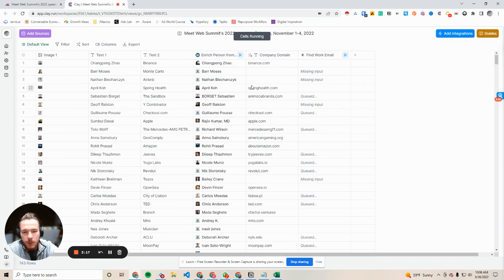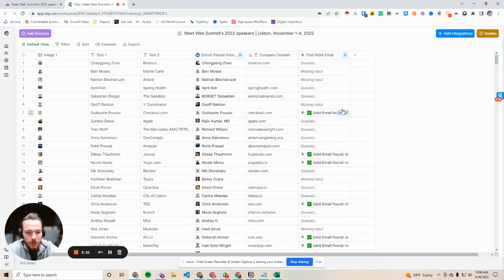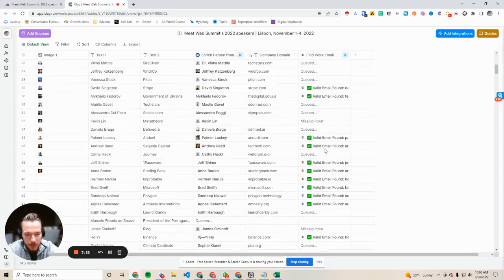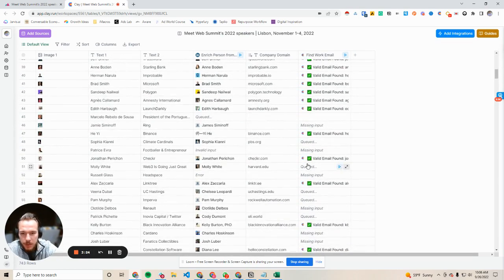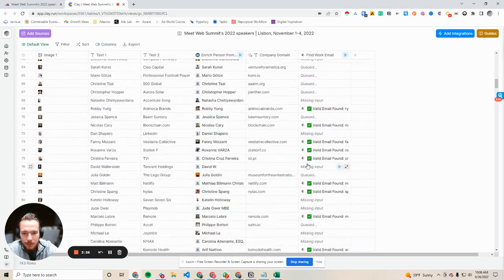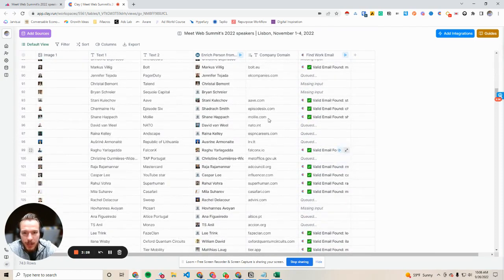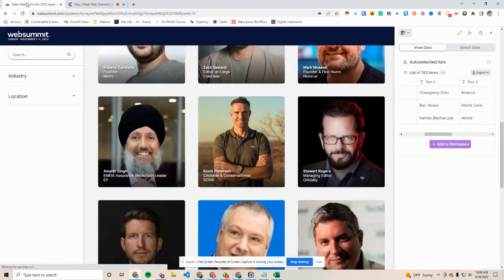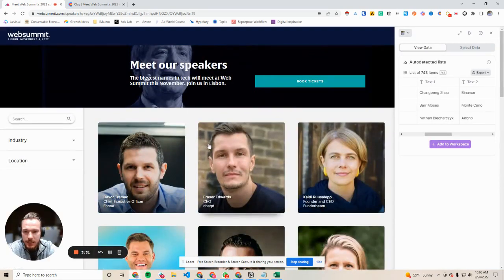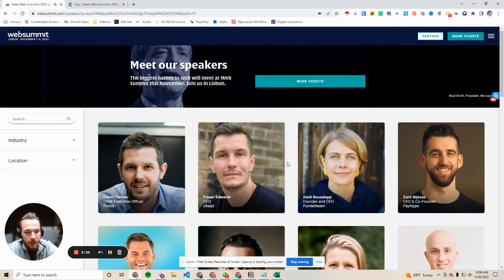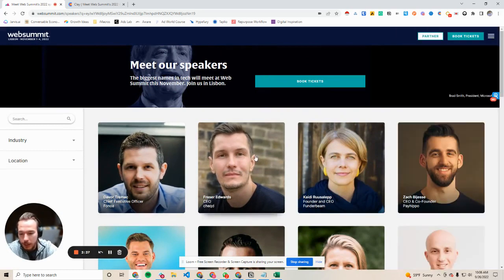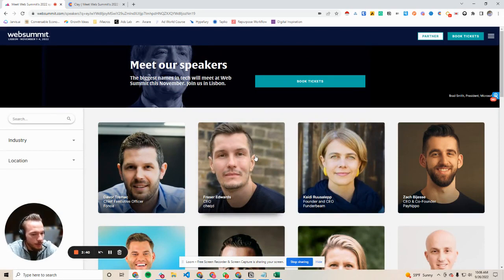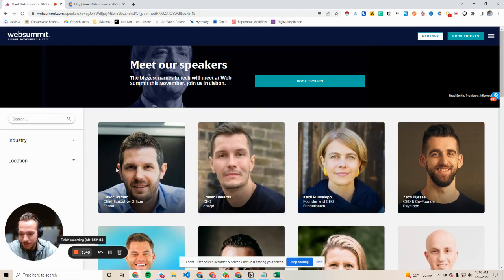And so for the ones that are missing inputs, we can have another video of how we find those, but look at all these email addresses we're finding of all these people who work at these companies. So now you could easily go from a speaker list or a sponsor list of an event that you're attending and reach out to these people for early meet and greets, interviews, networking sessions. Just an awesome use case for the Clay tool.